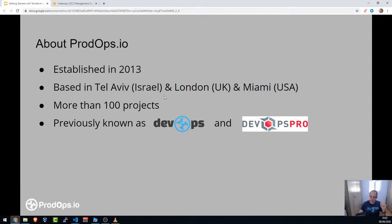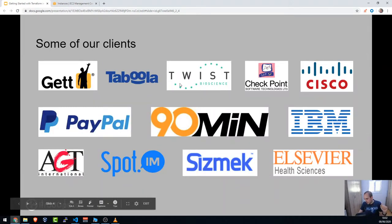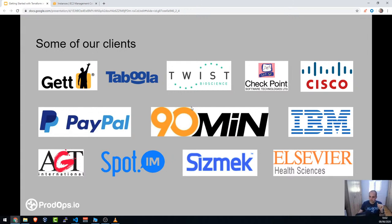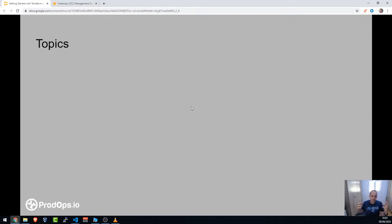Podops was established in 2013, based in Tel Aviv. We work in Israel, London, Miami, and all over the world. We already did more than 100 projects — some of you may know us as DevOps or DevOps Pro. As part of what Podops does, infrastructure as code is just a small piece; we also assist clients with CI/CD pipelines, monitoring, and anything DevOps-related.